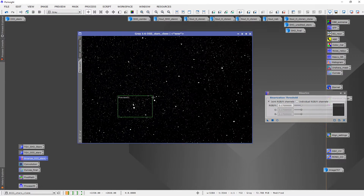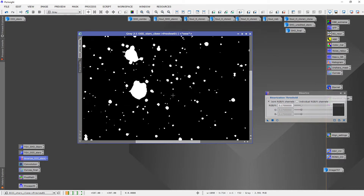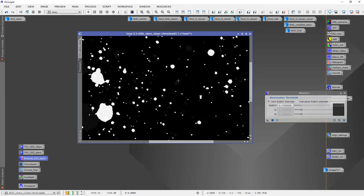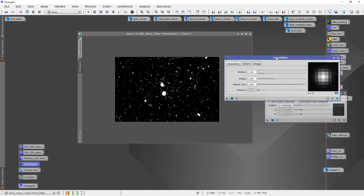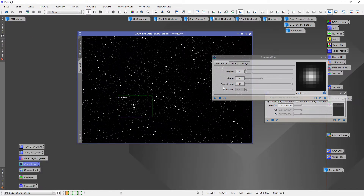Now we have a binary mask. The next step is to soften these edges using convolution to avoid harsh edges, because these will essentially be the edges of our final star image. I've saved an icon for the convolution settings — I've set it to 1.3, everything else is standard. You can preview to see about how soft we want them to look — we don't want them to be jagged or rough.